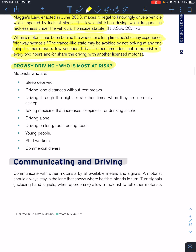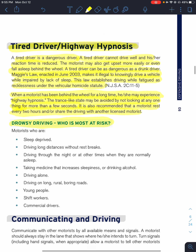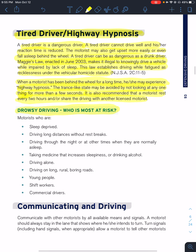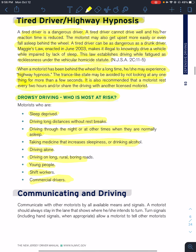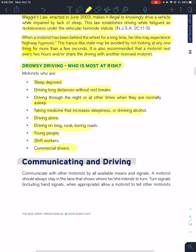Drowsy driving affects people who are sleep-deprived, driving long distances without taking breaks, driving through the night, or driving at times when they'd normally be asleep. If your medicine says 'do not operate heavy machinery,' that means a vehicle. Drowsy driving also affects people driving alone, on long rural boring roads, young people, shift workers, and commercial drivers — these are all people affected by drowsy driving.